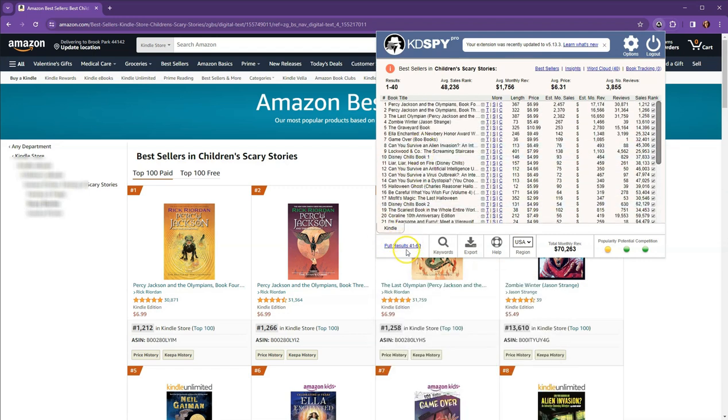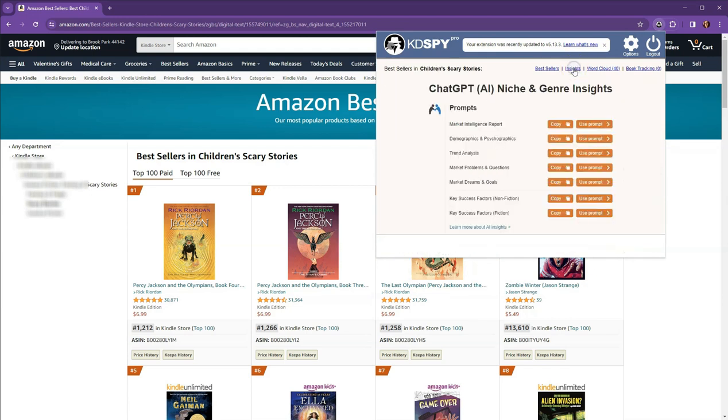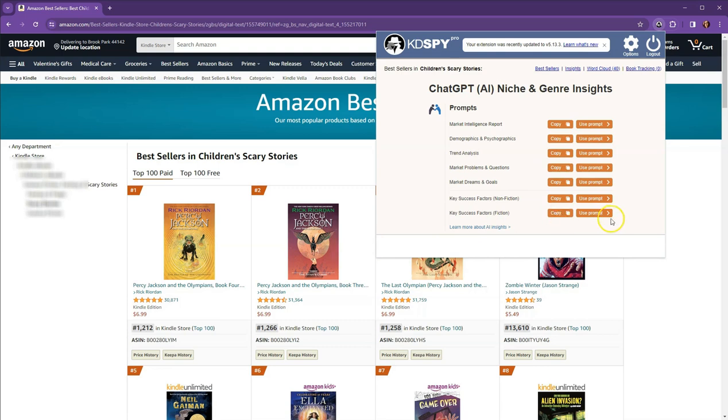And I'm going to come here to insights. And I'm going to come down here to key success factors, fiction, and hit copy. And actually, I don't know why I did that. I made some slight tweaks to this.